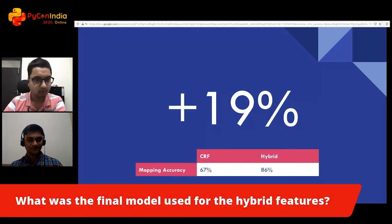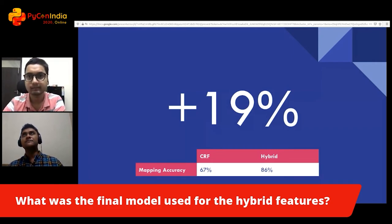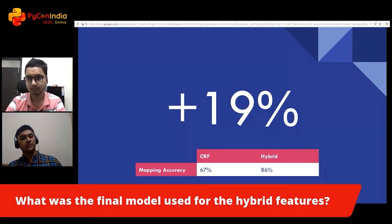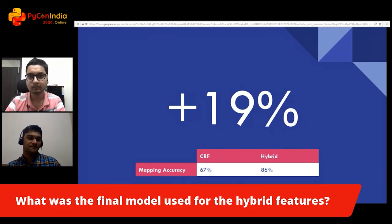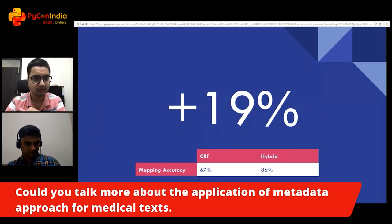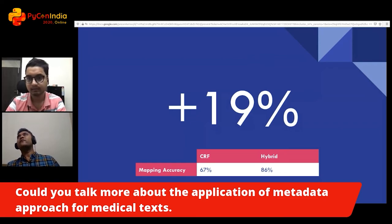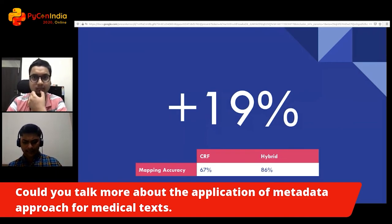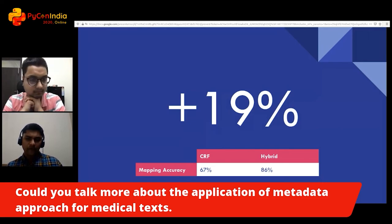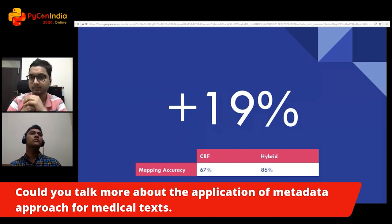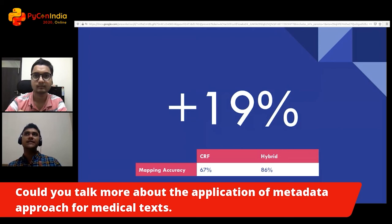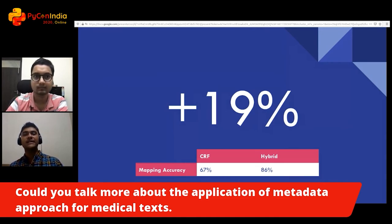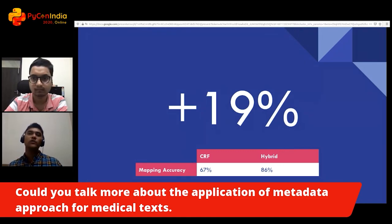Question: What was the final model used for the hybrid features? We're using an ensemble of a linear model and a tree-based forest model. Question: Could you talk more about the application of the metadata approach for medical text? For most text-based challenges that rely on domain-specific information, you always have to include metadata. For healthcare in particular, if you're working on medical images, there are specific metadata related to imaging that will boost your performance.